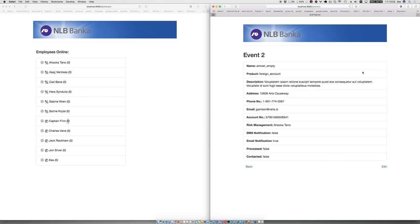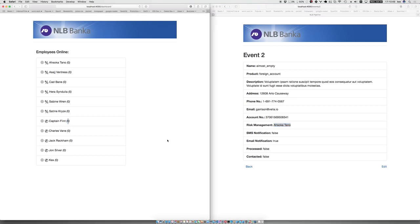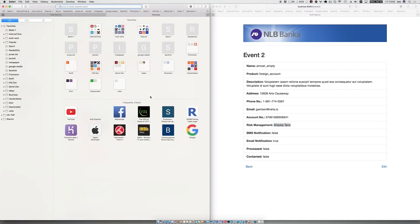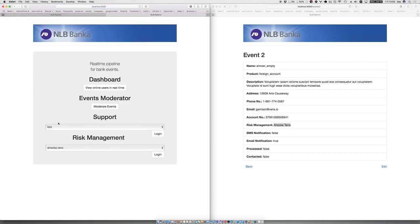In the details, what is important is that we have a risk management part: which account manager is actually responsible for this account. When this event happens, it goes in the queue of a certain employee. In this case, it's called Katana. When that employee actually opens the application,